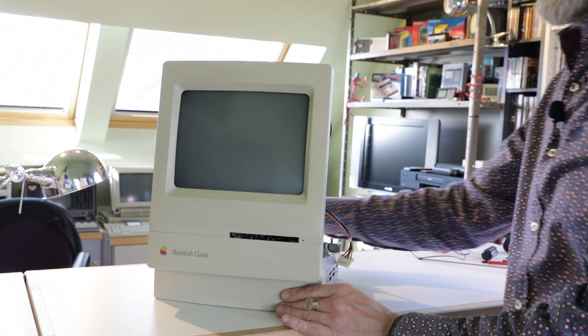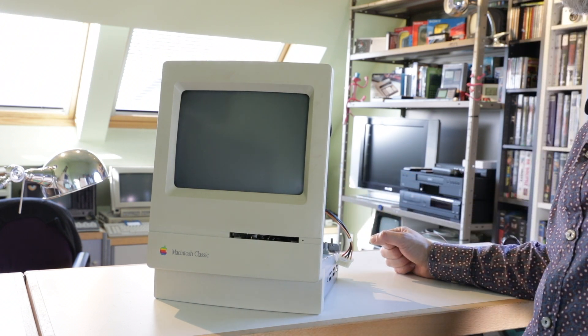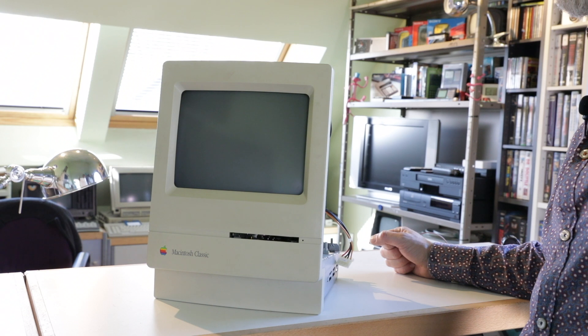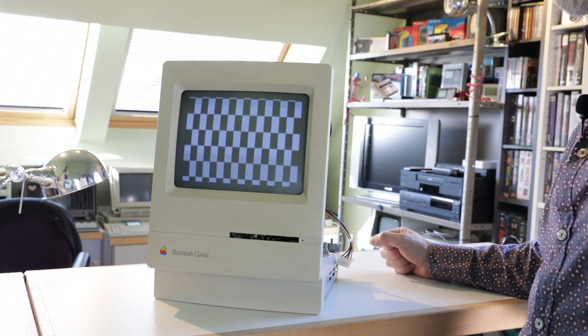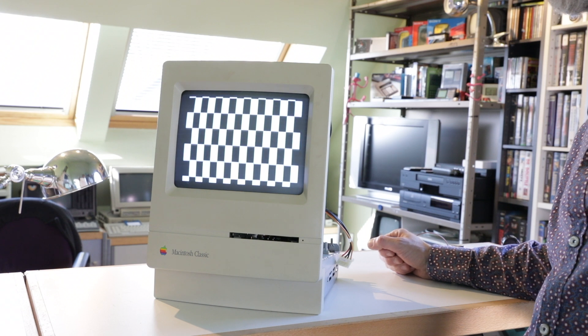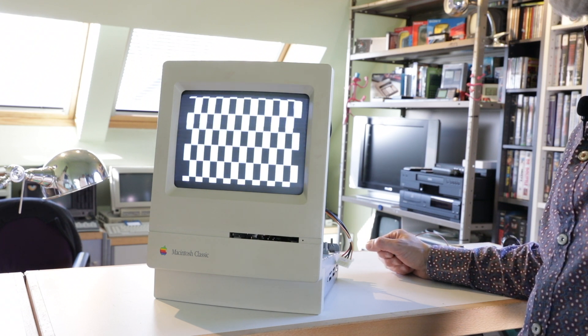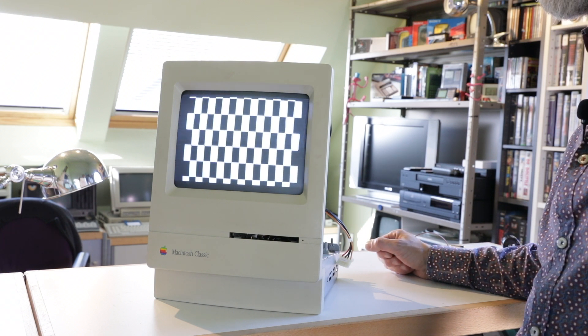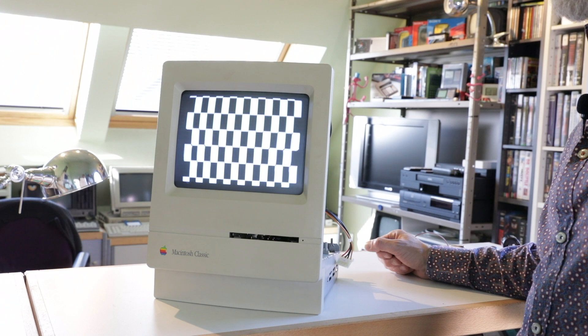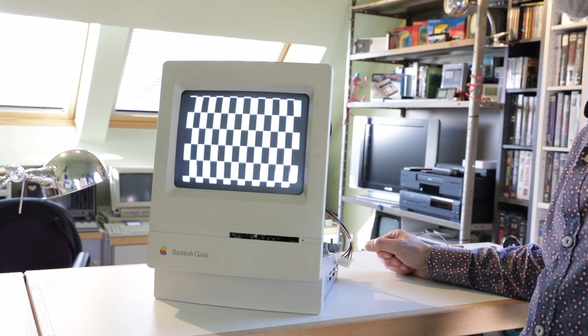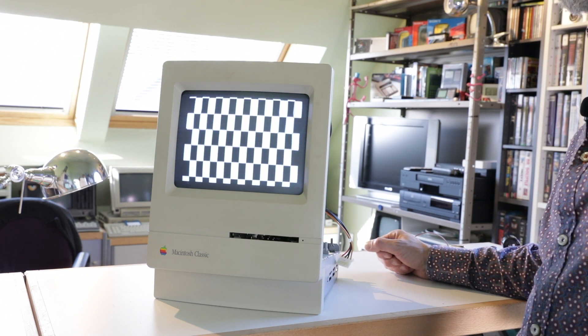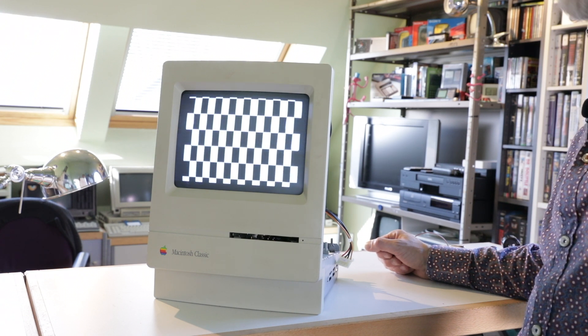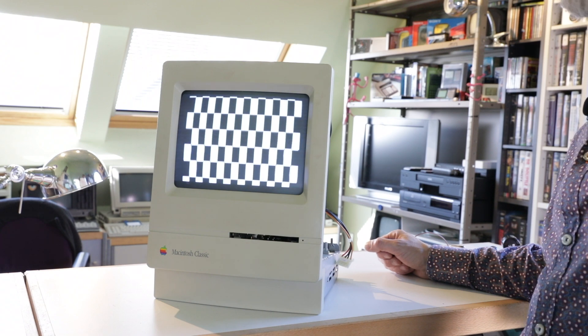Here we go. Beautiful. Checkerboard again. So that didn't help a lot. So far but not so good.